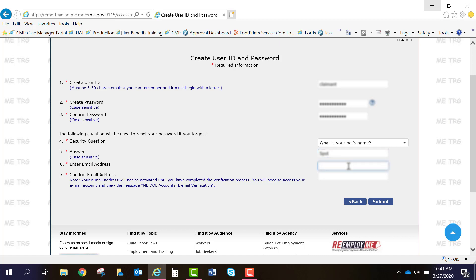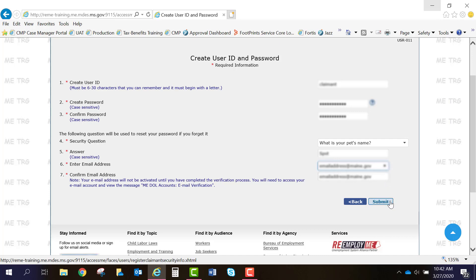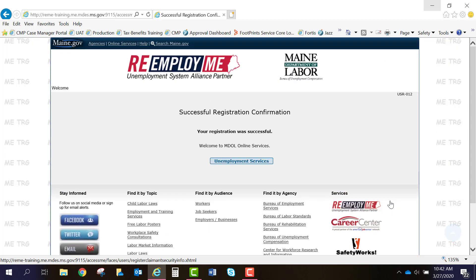You'll then enter an email address and confirm your email address. Select Submit, and you'll receive your successful registration confirmation.